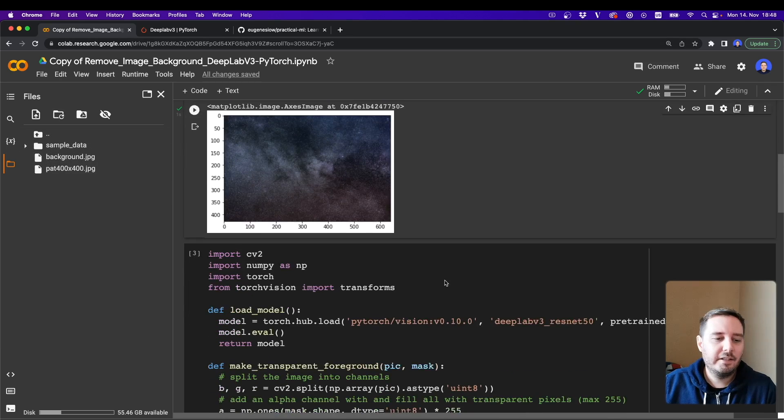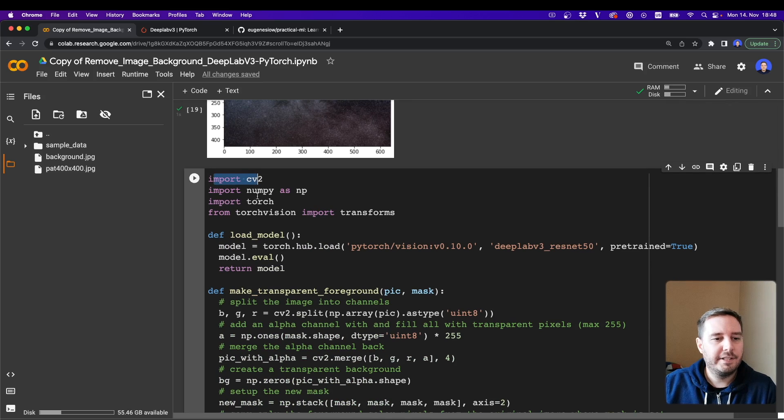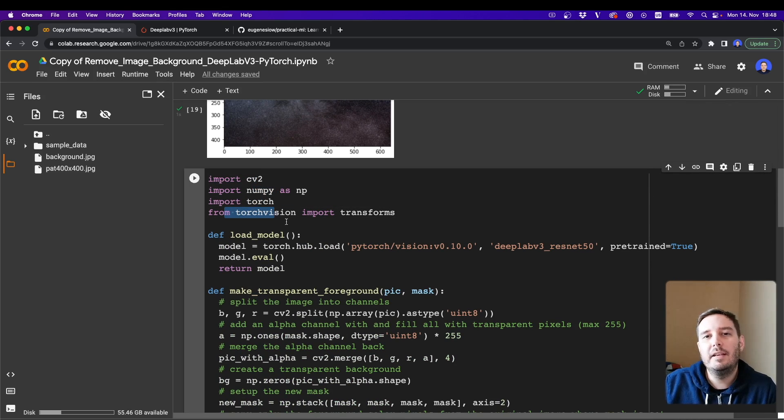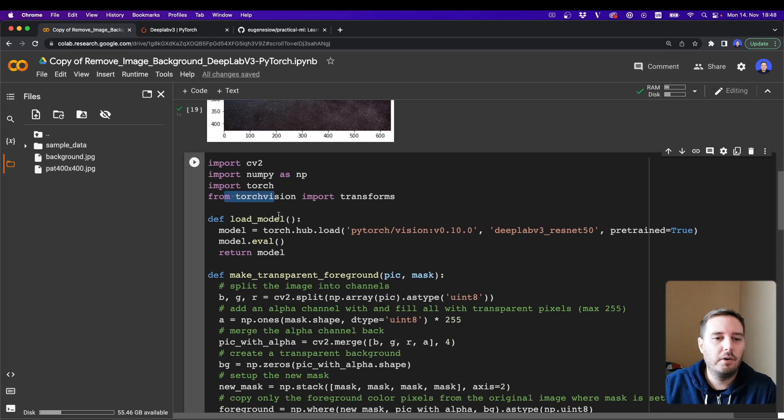And then to develop our model, we need OpenCV, NumPy, Torch, and TorchVision. They are all pre-installed in the Colab, so we don't have to worry about installing.